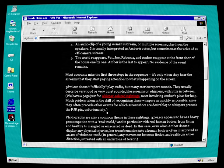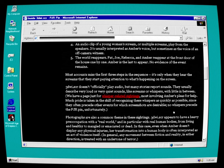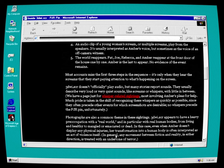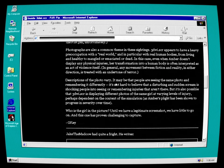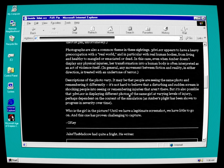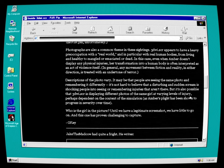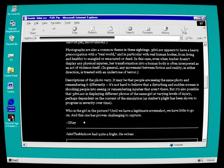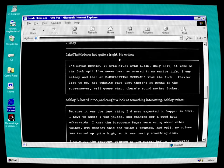3D Whisker doesn't officially play audio, but many stories report sounds. They usually describe very loud or very quiet sounds, like screams or whispers with little in between. We have a page just for whisper-related sightings, mostly involving Amber's pleas for help. Much pride is taken in the skill of recognizing these whispers as quickly as possible, since they often precede other events for which screenshots are desirable. No whispers precede the PJR pin, unfortunately. Photographs are also a common theme in these sightings. 3D Whisker appears to have a heavy preoccupation with the real world, and in particular, with real human bodies from living and healthy to mangled or emaciated or dead. In this case, even when Amber doesn't display any physical injuries, her transformation into a human body is often interpreted as an act of violence itself. In general, any movement between fiction and reality in either direction is treated with an undertone of horror. Descriptions of the photo vary. It may be that people are seeing the same photo and remembering it differently. It's not hard to believe that a disturbing and sudden scream is shocking people into seeing or remembering injuries that aren't there. But it's also possible that 3D Whisker is displaying different photos of the same girl at varying levels of injury, perhaps dependent on the context of the simulation. As Amber's plight has been shown to progress in severity over time.